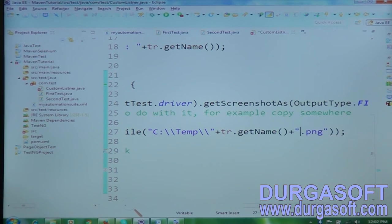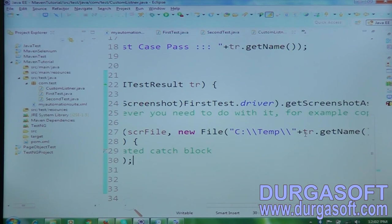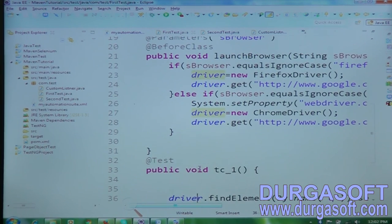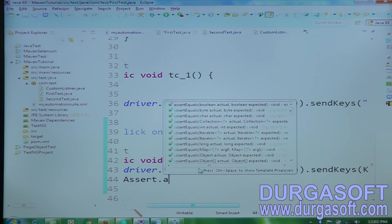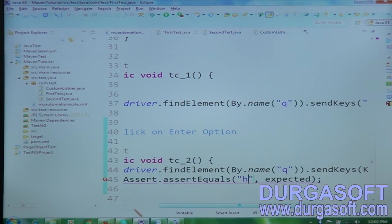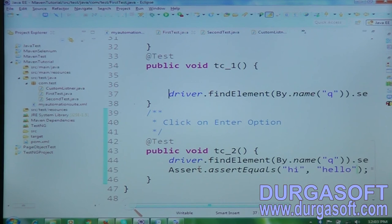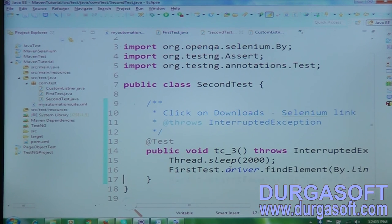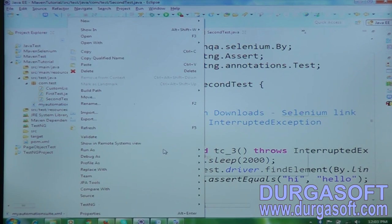Now I'm forcefully making all test cases fail — I'll add Assert.assertEquals("actual", "test error") — both values are not equal, so the test case will fail. I'm adding this forced failure to TC1, TC2, and TC3 so all test cases fail and screenshots get captured. Now let me run: right-click, Run As TestNG Suite.